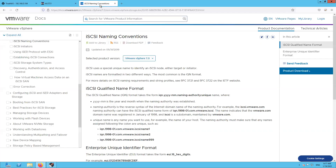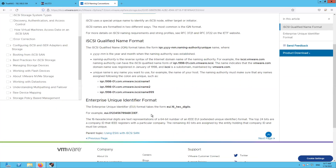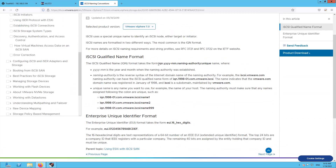Different hypervisors may have different naming instructions. For example, as I was going through VMware's documentation, I could see they follow two naming conventions — one is the IQN and another is the EUI. Make sure you follow the instructions given by your vendor regarding iSCSI shares.